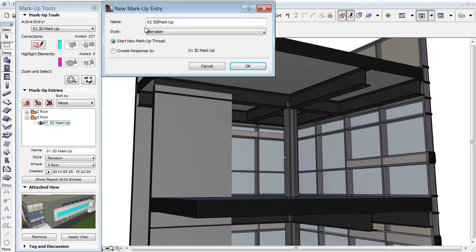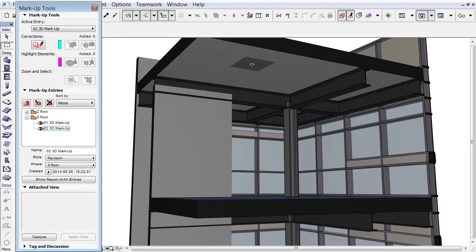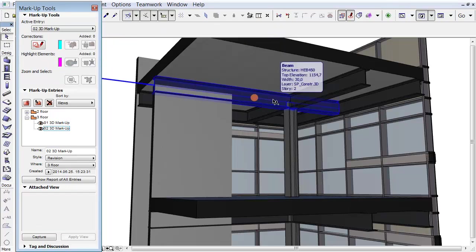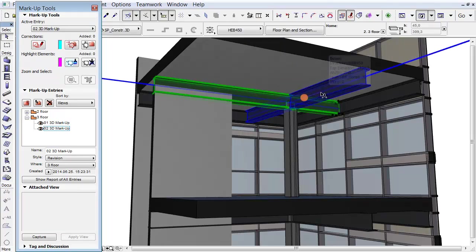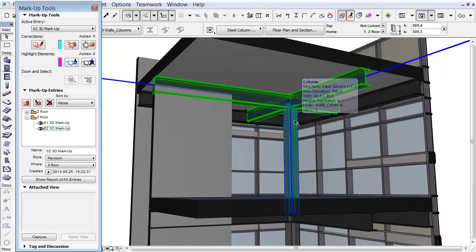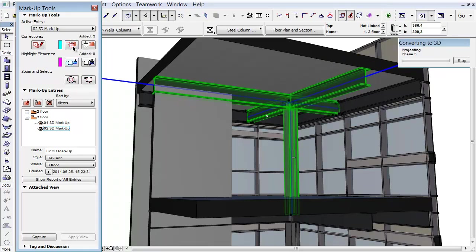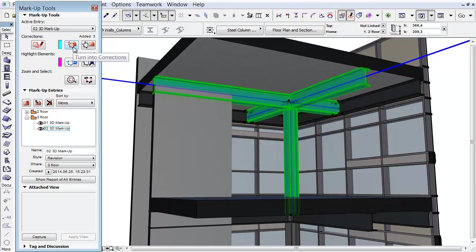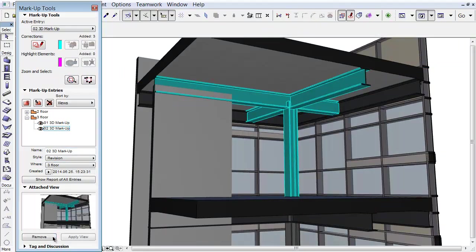Add a new Markup Entry as presented earlier in this video. Select the Joined Beams in Column. Click the Turn into Corrections button to add the elements to the new Markup Entry. Click the Capture button to save the current 3D view.